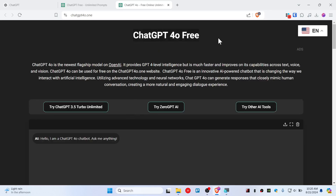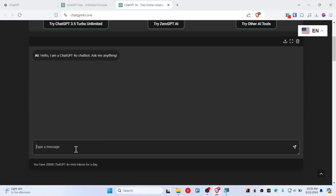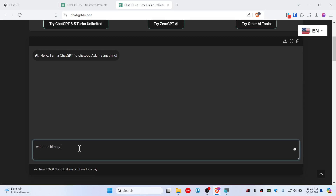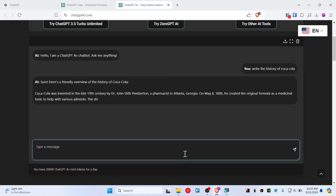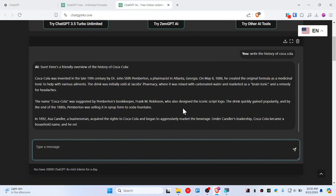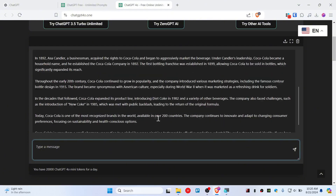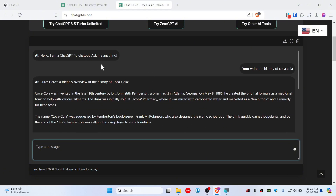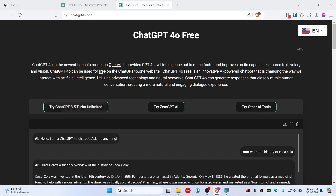Let's try typing 'history of Coca-Cola' — and there we go, it's generating. It's working perfectly fine. As you can see, you can now use GPT-4o for free using this website.